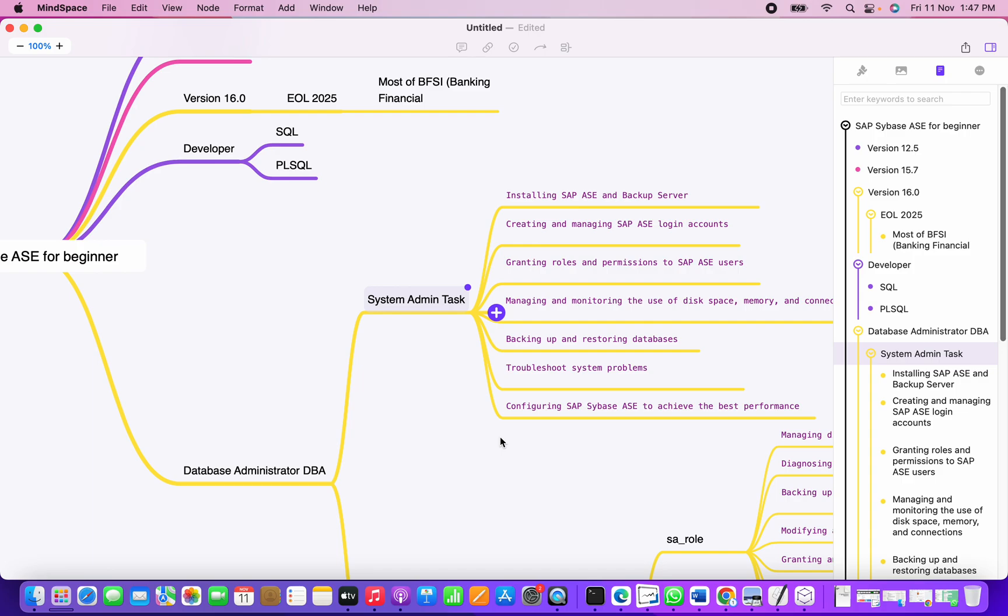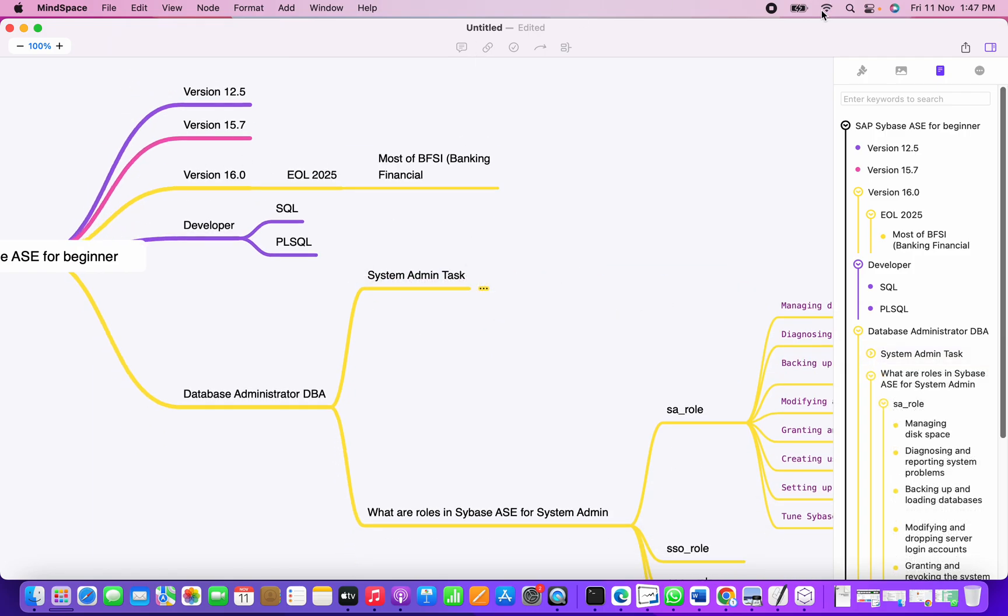Next is configuring the Sybase ASE, or we need to tune the Sybase server to achieve the best performance. These are the basic primary tasks for a system admin for Sybase ASE. In the next session we'll see what are the roles required. I mentioned here but I'll just make sure to cover all the parts. Thank you.